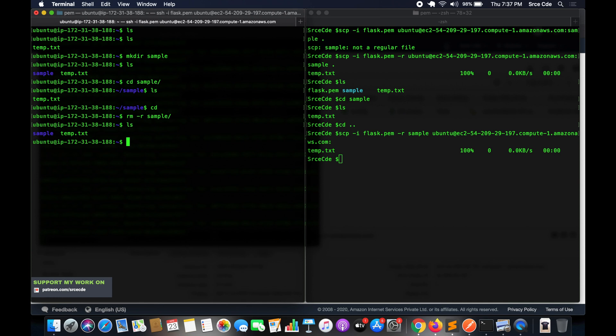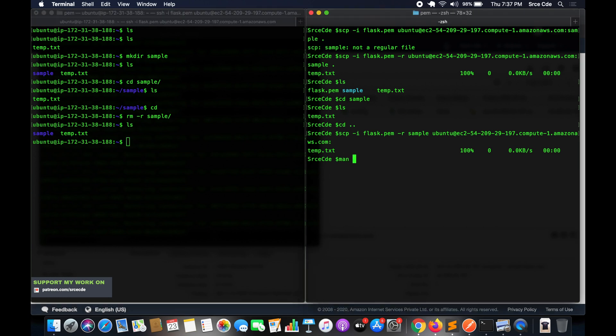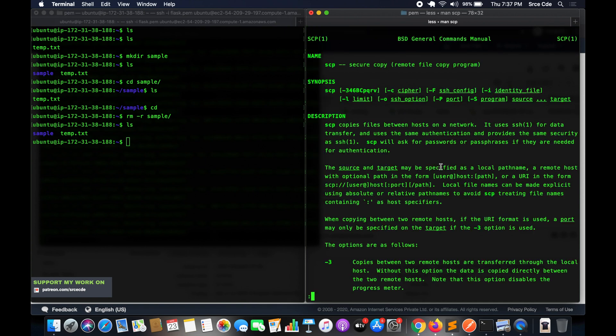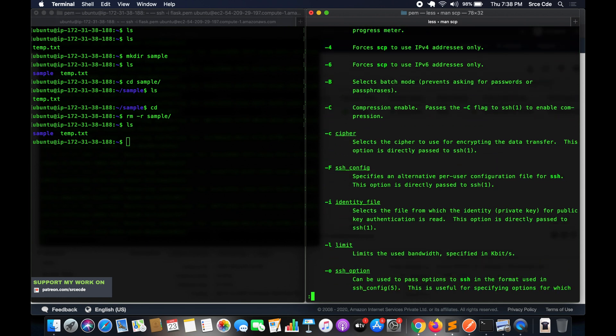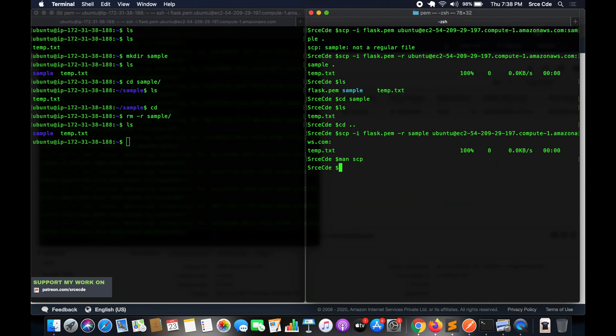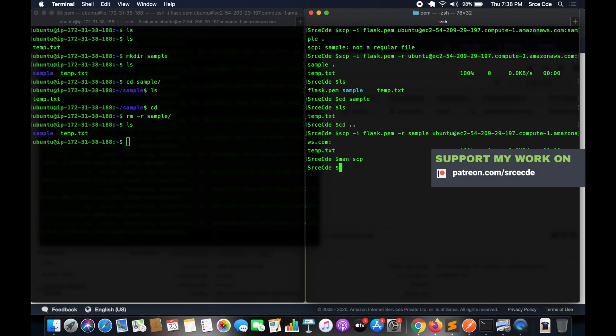For more information on the scp command, you can check the documentation by typing man scp — it will give you the full documentation so you can learn more. That's all for this tutorial. If you want me to do a tutorial on any use case or service, please leave a comment below and I'll try my best to come up with a tutorial as soon as possible. If you have any queries, leave them below, and don't forget to like and subscribe.